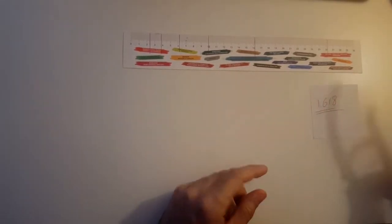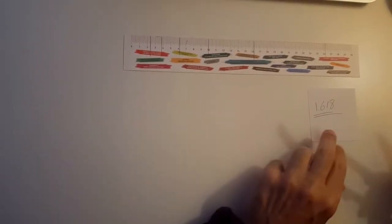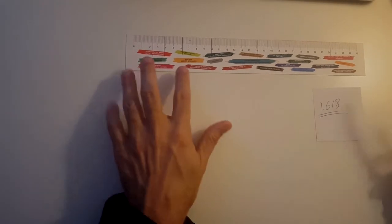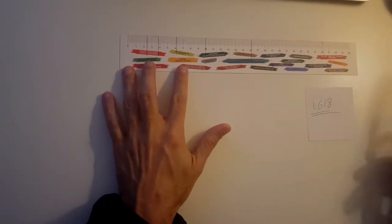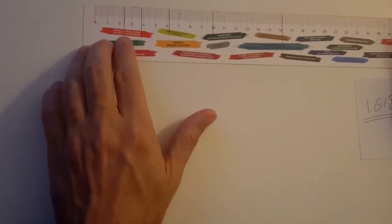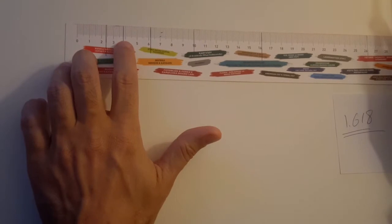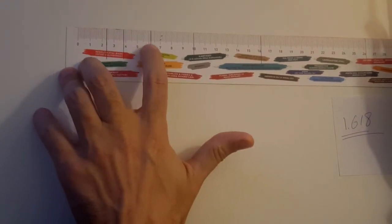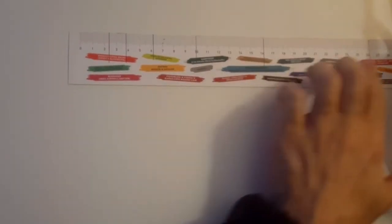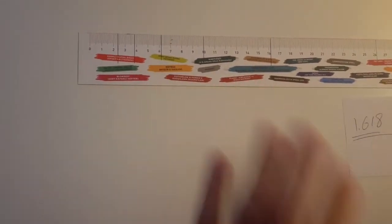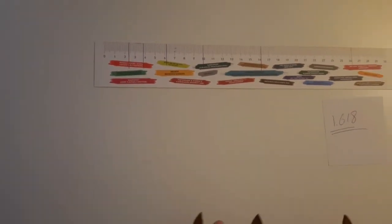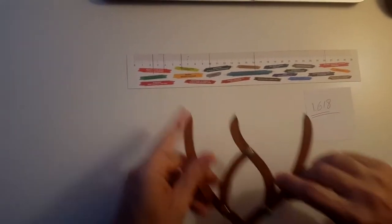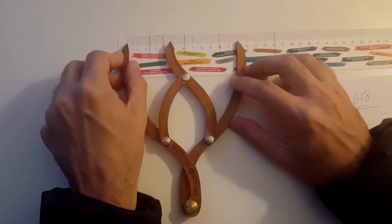So I just mark these golden ratio proportions on the ruler here, starting from 2.4, 3.8, 6.2, 10, 16.2, and 26.2. Roughly, these are the golden ratio proportions. And let's see if the Harmonizer has golden ratio proportion.